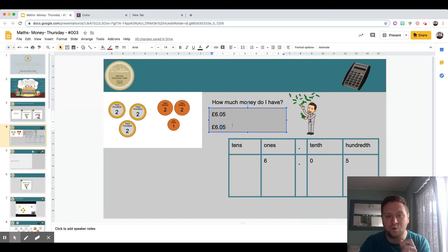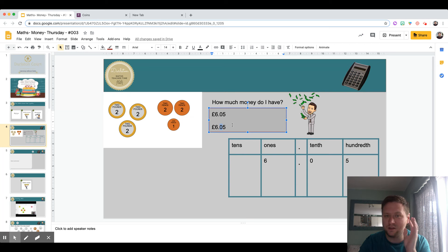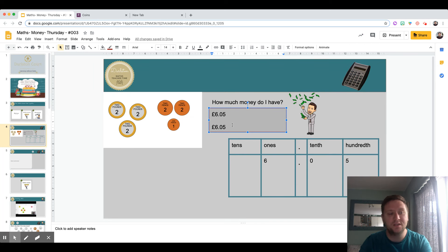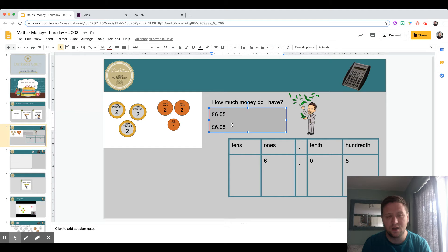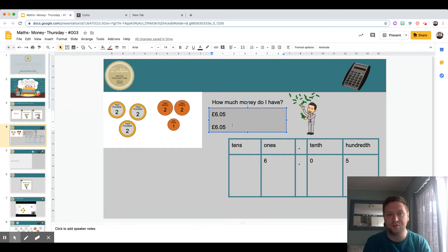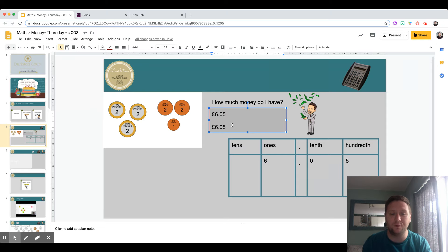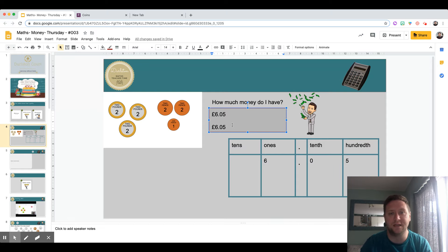In the next few slides, I want you to have a go at being exactly what I've just done and see if you can get more fluent with typing those numbers out.